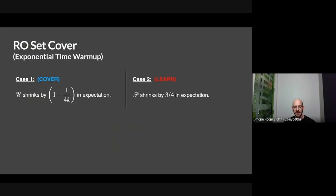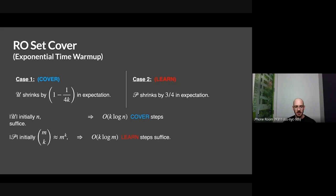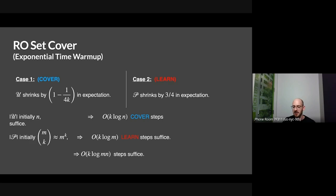Why are we done? In case one, U shrinks by 1 minus 1 over 4k in expectation; in case two, P shrinks by three quarters. The size of U is initially n, so after k log n cover steps we've covered everything. The size of P is initially m choose k, which is like m to the k; after k log m learn steps where you prune a lot, you've uniquely identified the optimal solution. So after k log n plus k log m steps, you've either covered everything or learned the optimal solution. k was OPT.